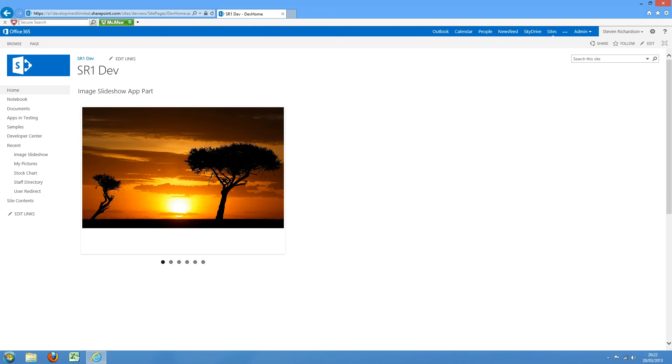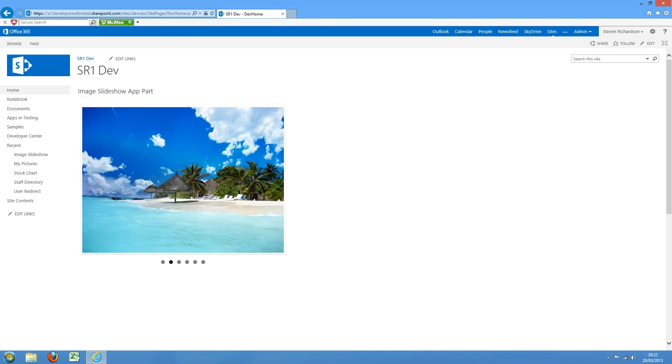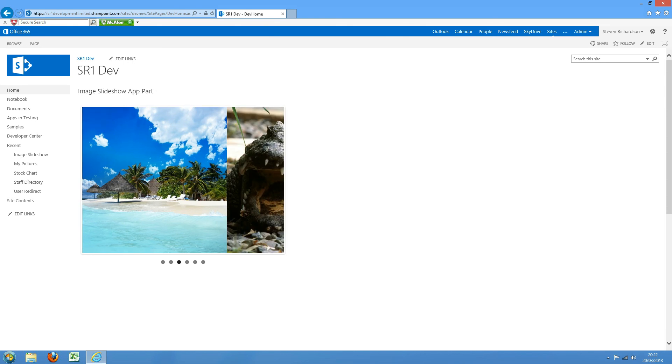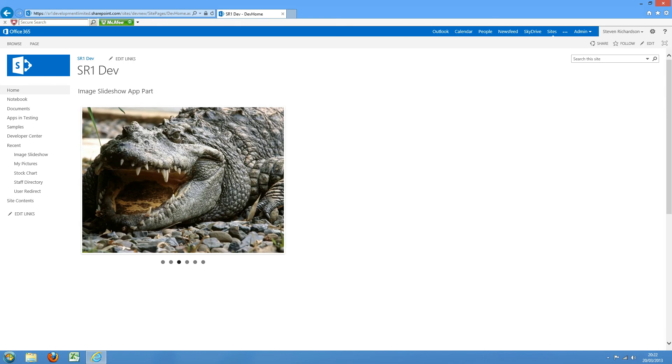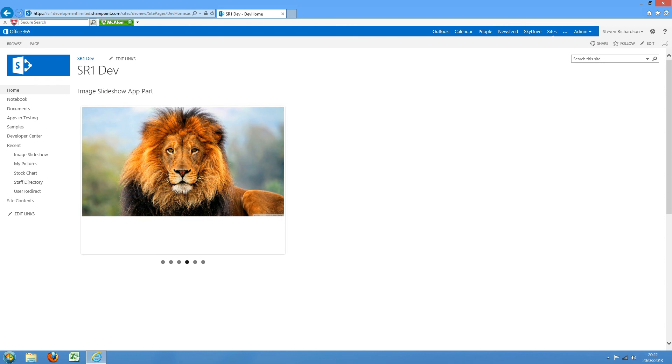And as you can see, it pulls in the images from my picture library and slides through them. We could also have included captions on there if we wanted. That was one of the options in the slider properties too.